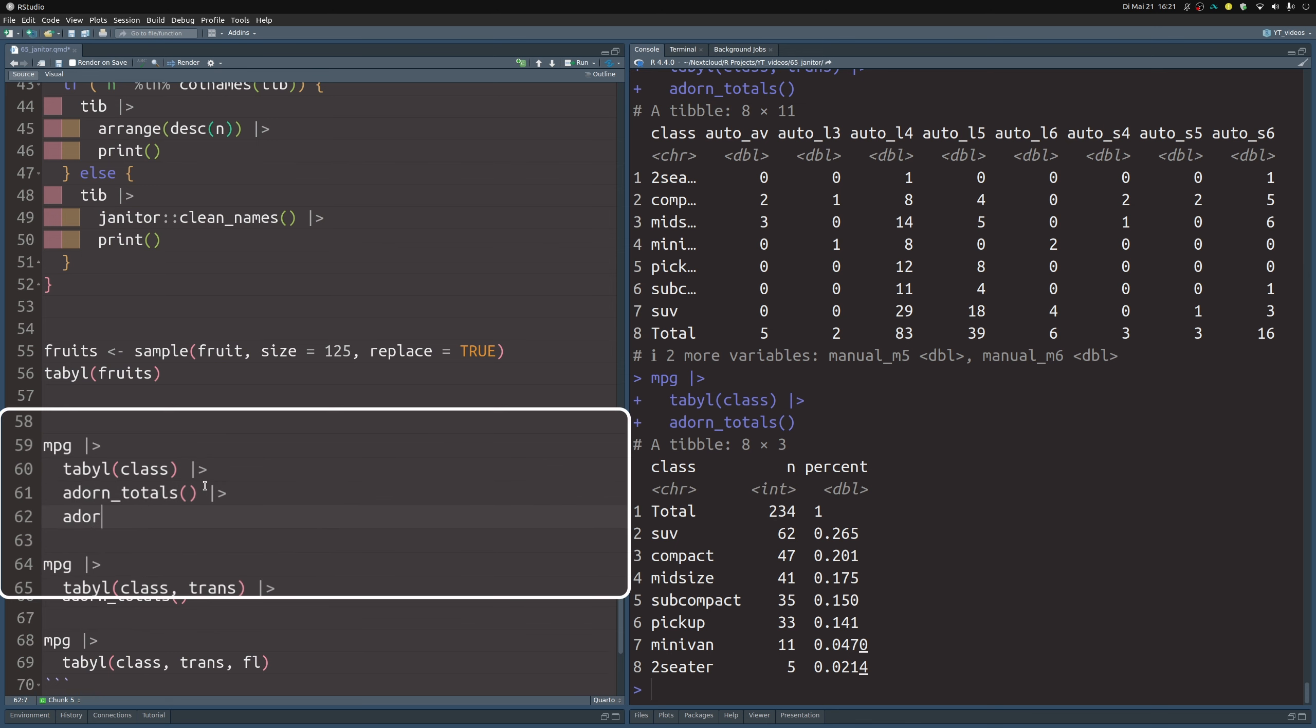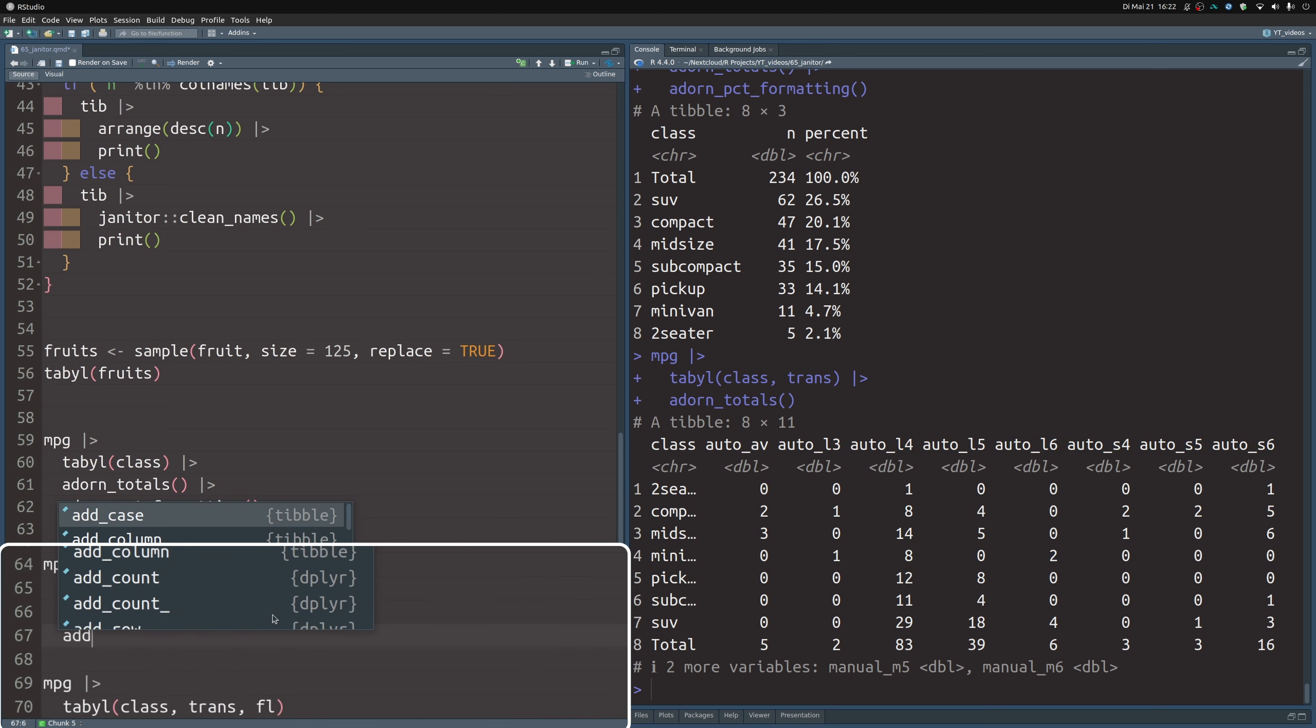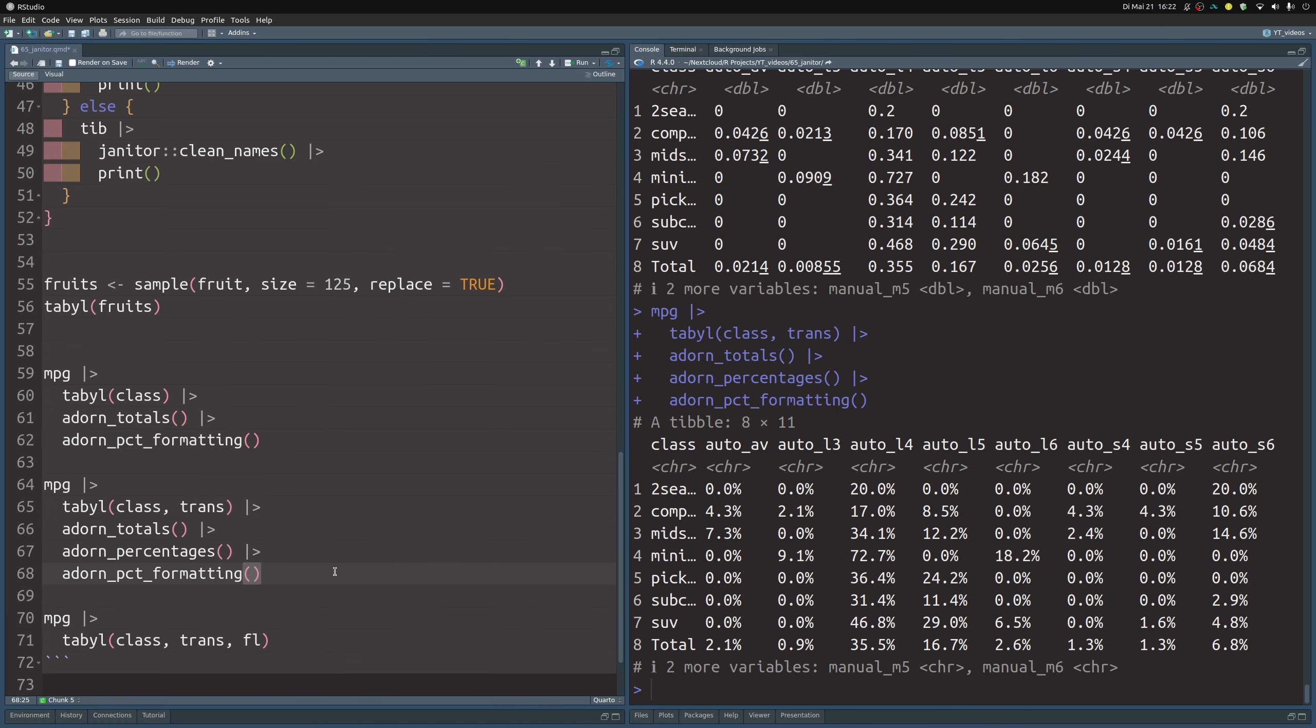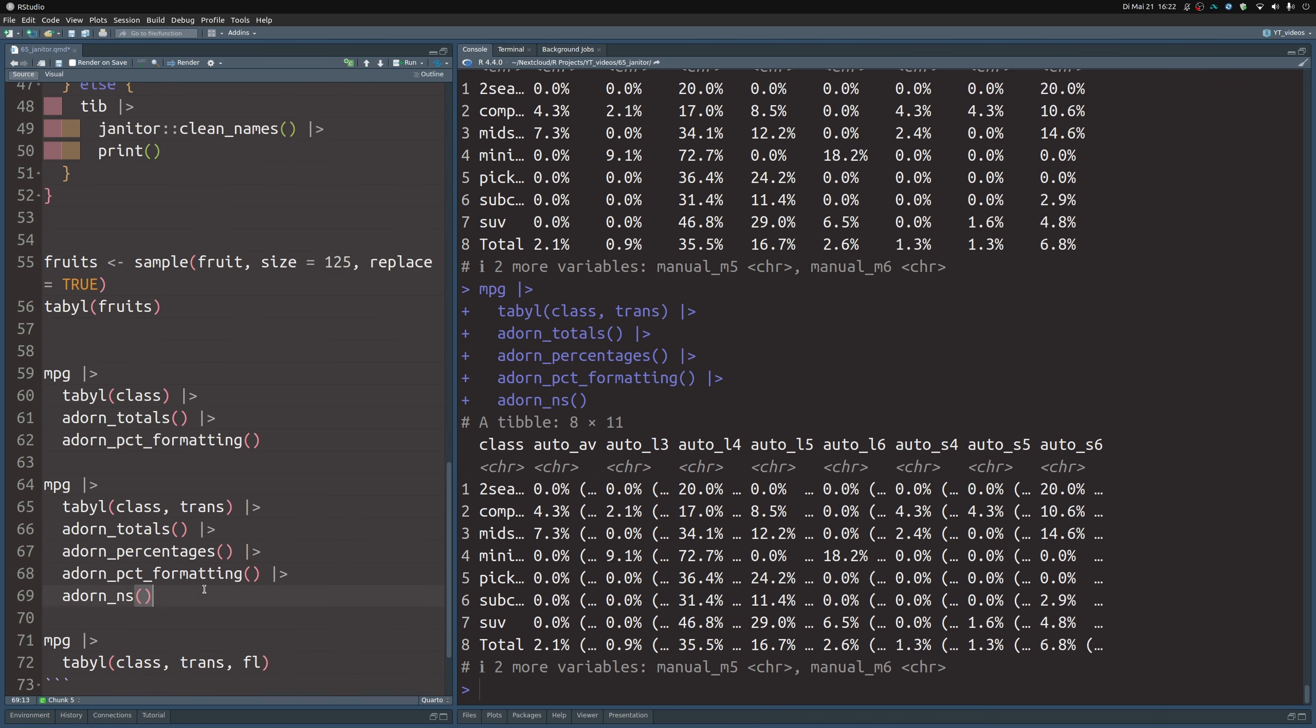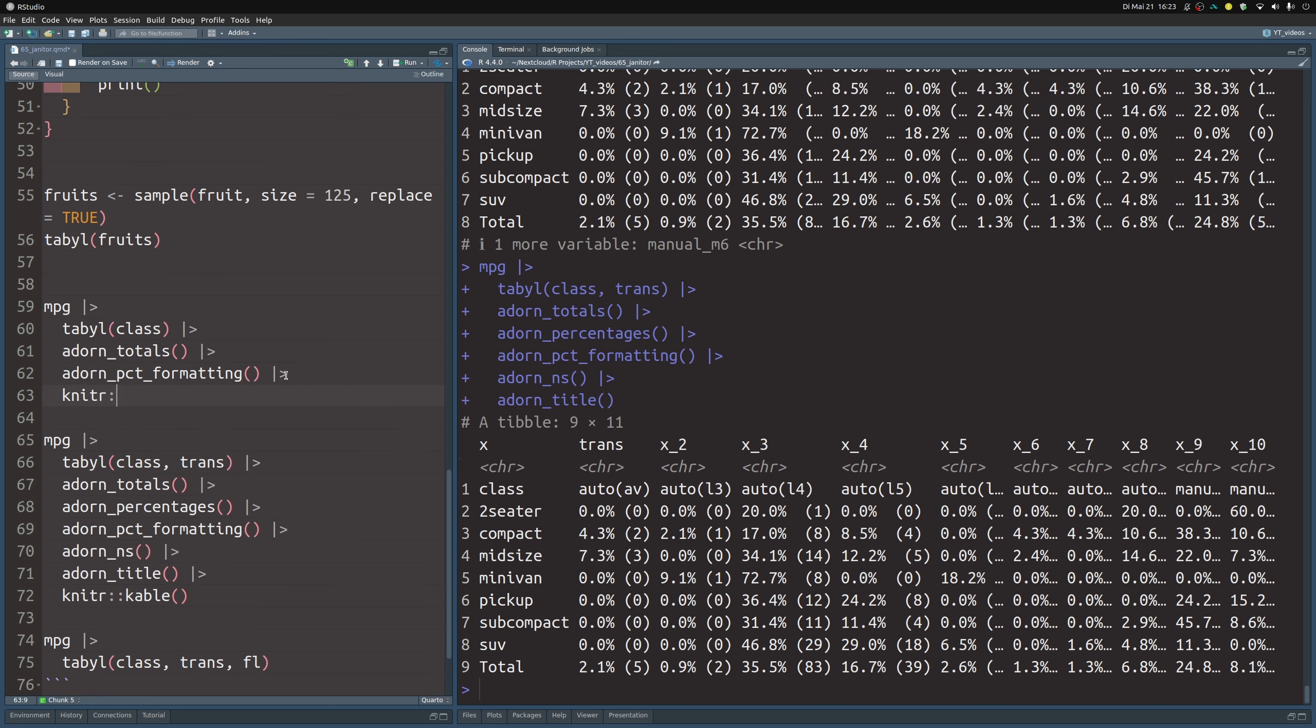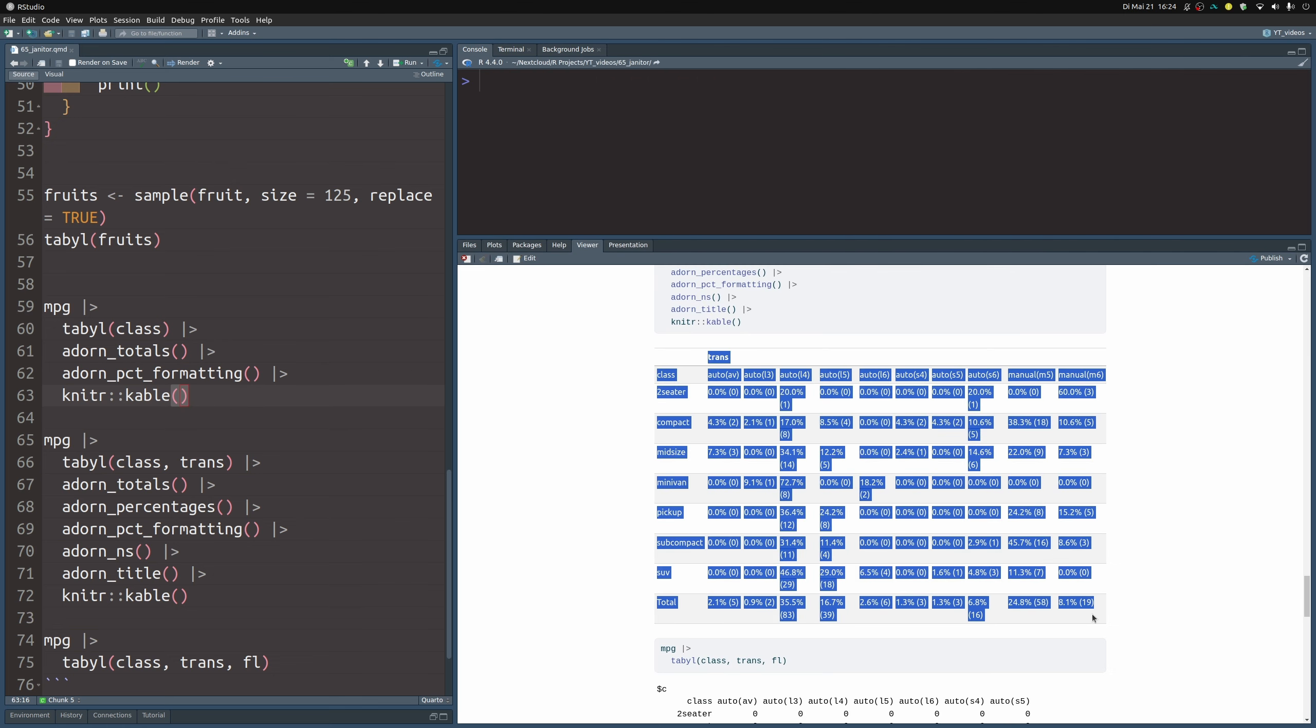And if you don't like the formatting of the percentages here, you could use adorn_pct_formatting. And that way you have characters instead of doubles in here. The same thing doesn't immediately work here because right now we don't have any percentages in here. What you can do is adorn those percentages, which means to add them. So that way you do have percentages instead of numbers and then you can format them. But if you also want to see the counts, then you can also adorn and add the ns back in. And that way you have some room here. You do also see the counts combined with the percentages. And if you forgot what the variable for these categories are, you can also adorn a title.